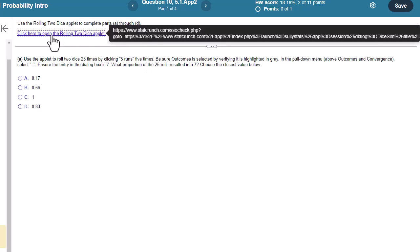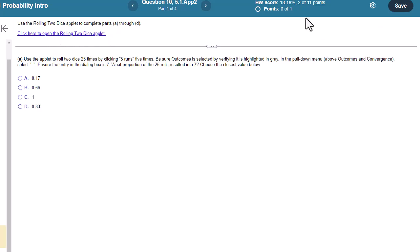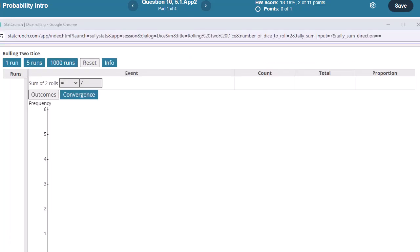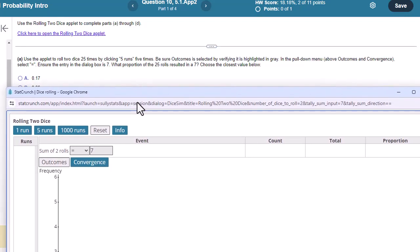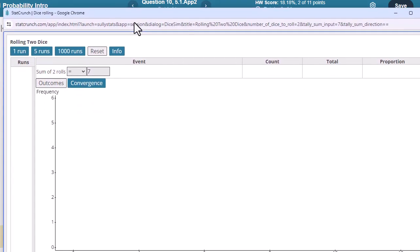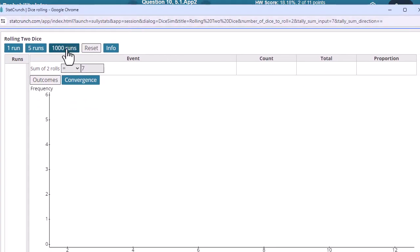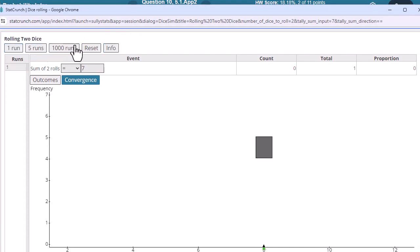You can go straight to StatCrunch, but they have it here. Probably easier is to click that. Here is the applet, and it says to click five runs five times. So let's just go in and do that.